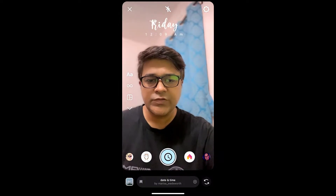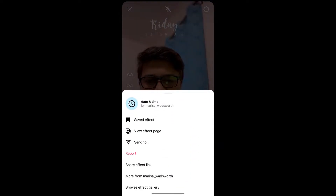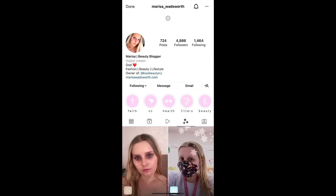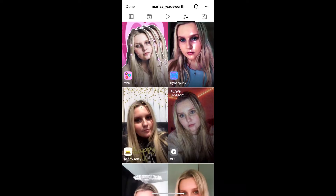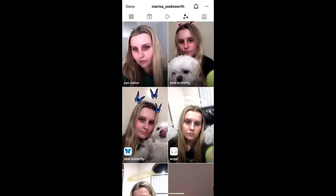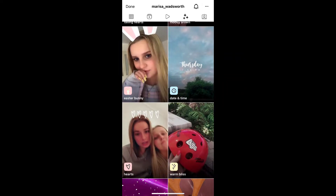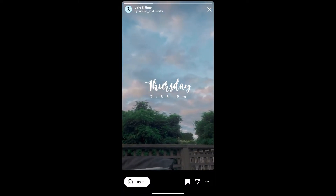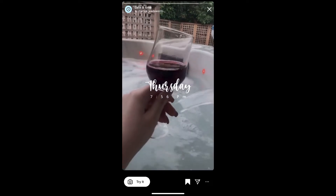To get this effect on Instagram, visit the creator profile — Marisa is the creator of this effect. Check in her filter gallery, this is the filter 'Date and Time'. Tap on it and you will see a preview. From here you can save it to your Instagram camera.